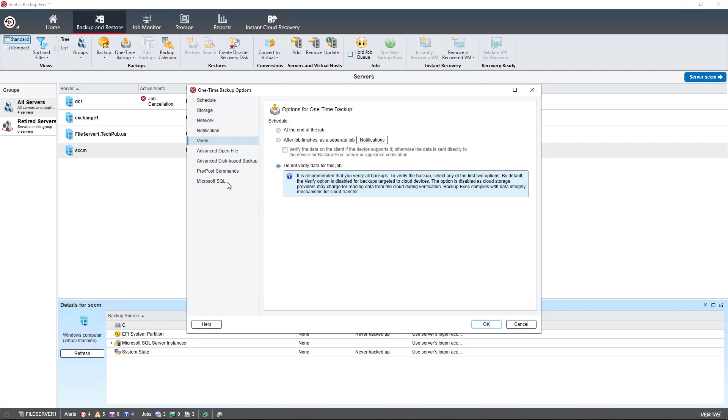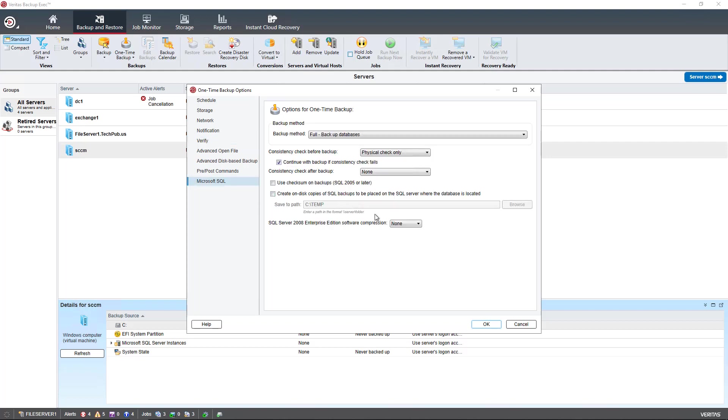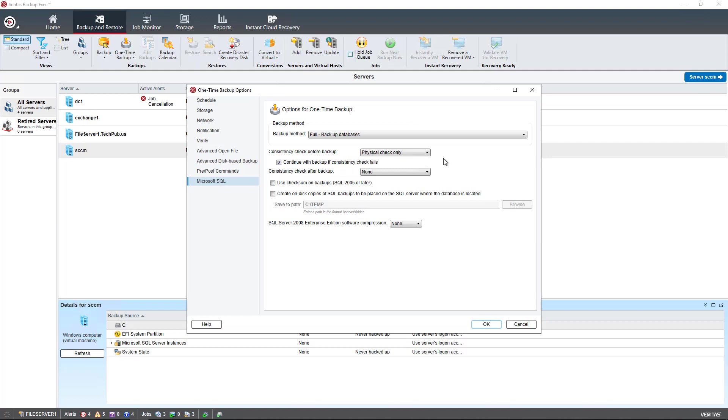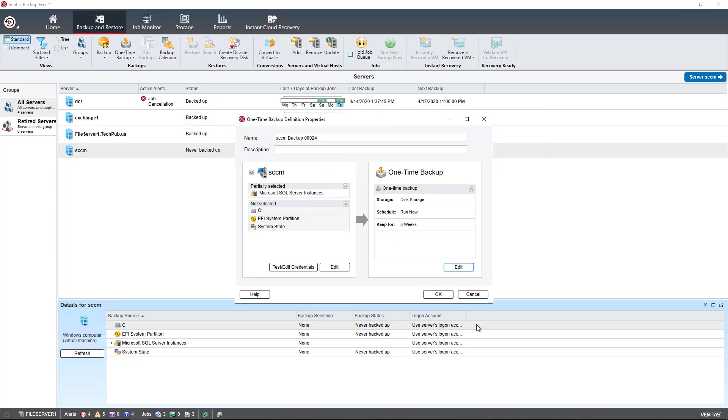The other option we want to take a look at is SQL itself. I'm going to be running a full backup of the database. I can also choose other options that you see here. And it's going to run a consistency check, which is going to run a physical check only, but I could also do a full check including or excluding indexes. And the other options pretty much are good just the way that they are. So I'm just going to click OK.